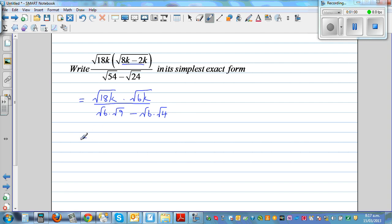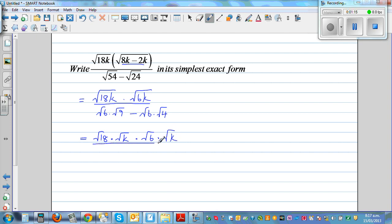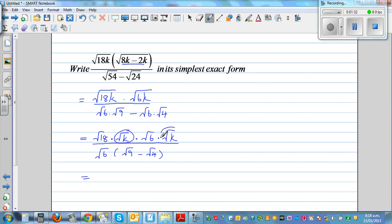So I'm going to split this out. This is square root of 18 times square root of k, times square root of 6 times square root of k, divided by — what can I factor out? I can factor out the square root of 6, so you have square root of 9 minus square root of 4. And square root of k times square root of k will become k.